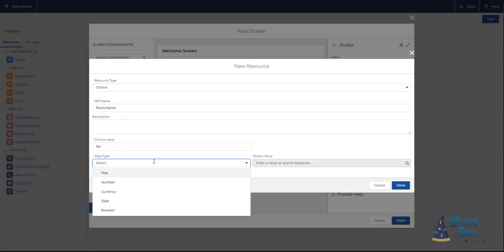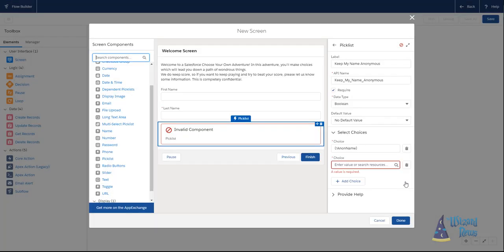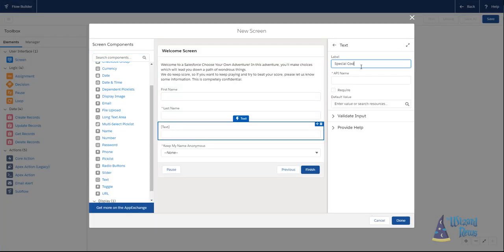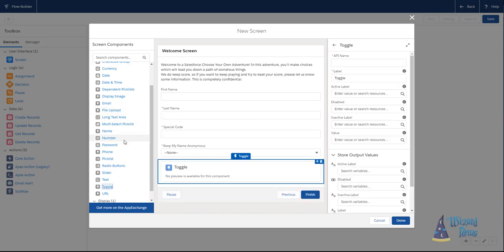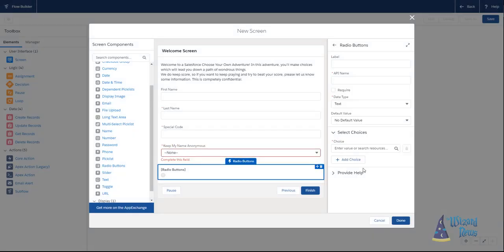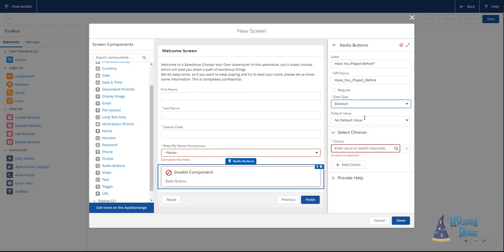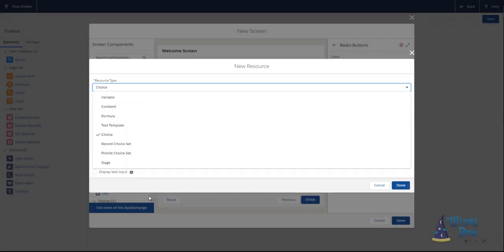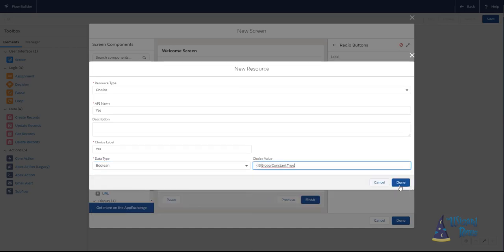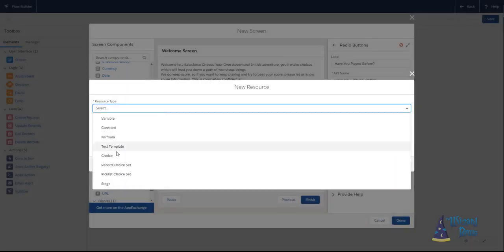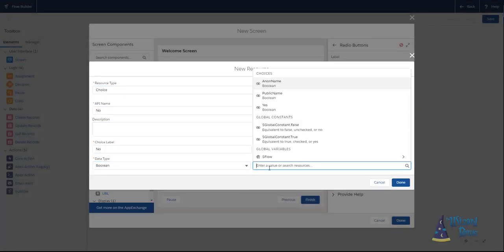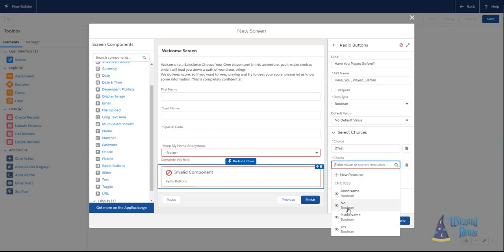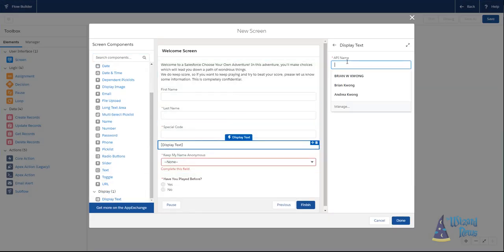The screen element can only be used in screen flows. The original screen element was fairly restrictive. You could only use some of the very basic input and output components. With the Lightning Flow Builder, in addition to the standard input and output components, we can also use lightning components. There are some standard lightning components that are immediately available. You can get more lightning components on the AppExchange.